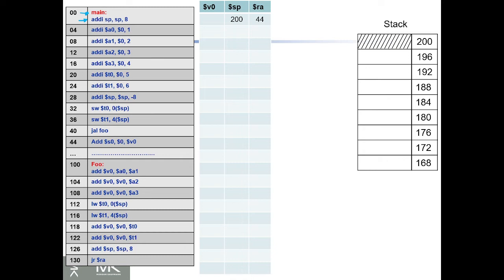Since we're going to pass e and f variables to the stack, we're going to add minus 8 to the stack pointer. So basically, if the stack pointer was originally here at 200, when we subtract 8 it will be at location 192.